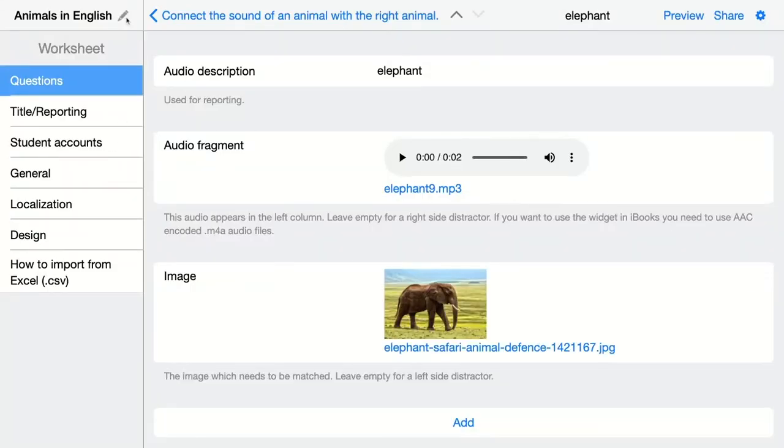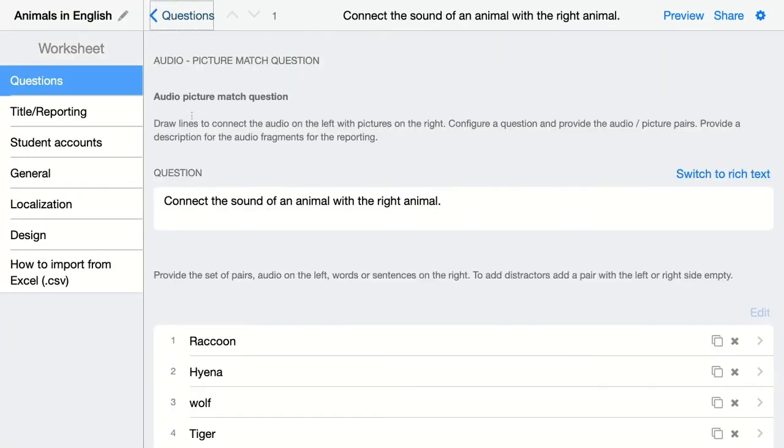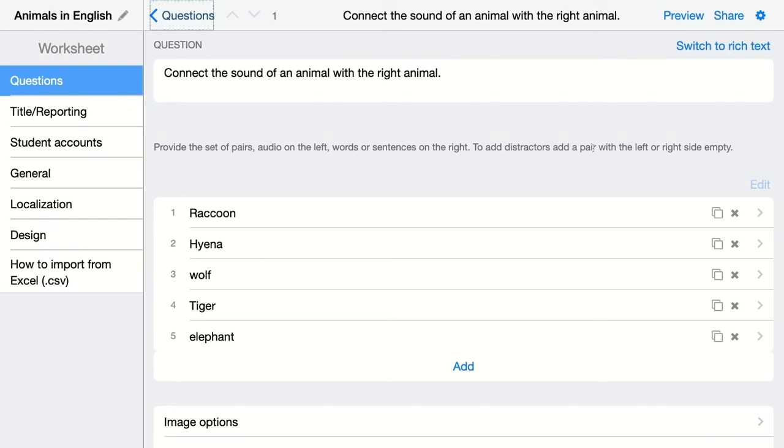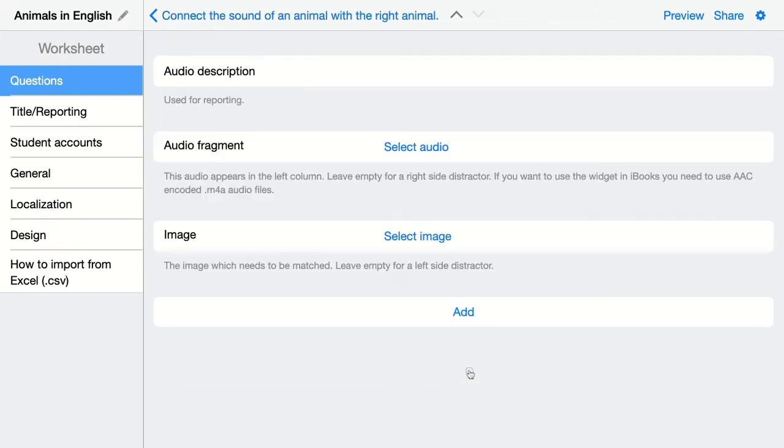When you're done, click here to go back and you'll see an overview of all the pairs you added to BookWidgets. Of course, you can also add distractors, so add a pair with the left or right side empty. In that case, you can only add audio or only add an image.